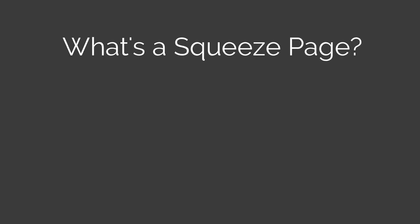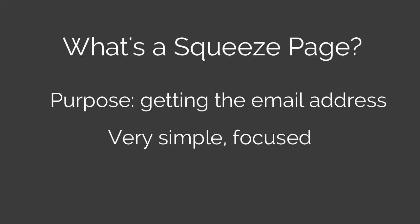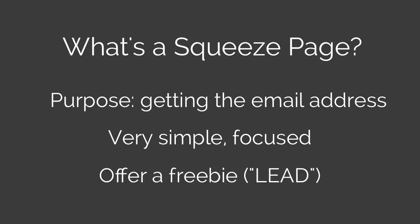Squeeze pages normally have the purpose of squeezing an email address out of the visitor. Because of this, squeeze pages must be left pretty stripped down and focused. Almost always, you'll see a freebie being offered for exchange for the email. This freebie is usually called the lead.